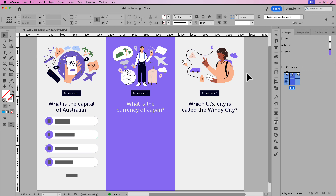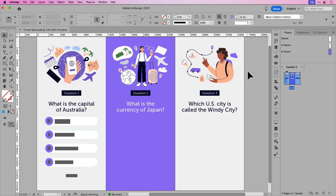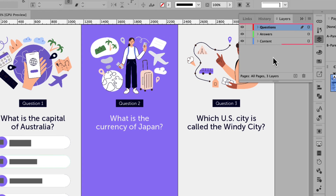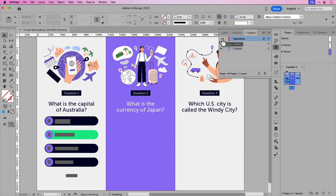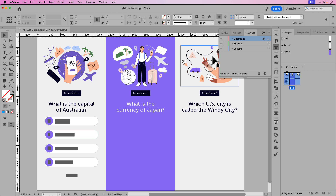On my screen, I have a document with three pages sized for mobile device. On page one, I have my first questions with four multiple choice options. If I open up my layers panel, you can see that I have three layers altogether — Questions, which has all the question options on the page, followed by Answers, which has the answers with the correct answer in green, and then everything else is on this content layer. So if I turn everything back on, we'll start with the questions layer first.